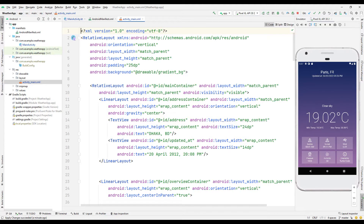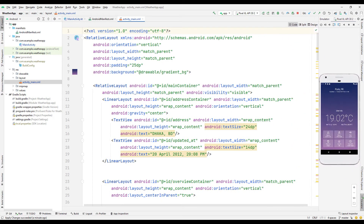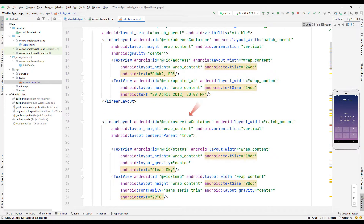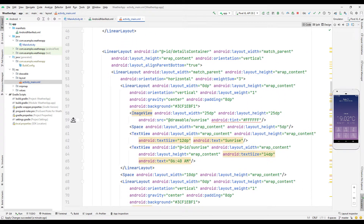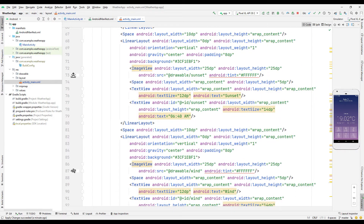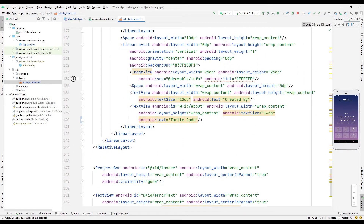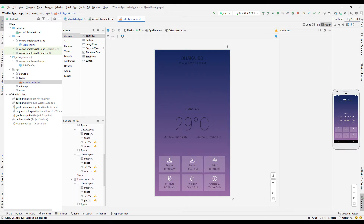Simple adjustments were made in the design part of the project. Each created object has its own identity information. The identities of the objects were used in the coding part. The information from the API was synchronized with the objects in the design. You can change the design as you wish. I will explain how the synchronization process is done in detail in the coding section.